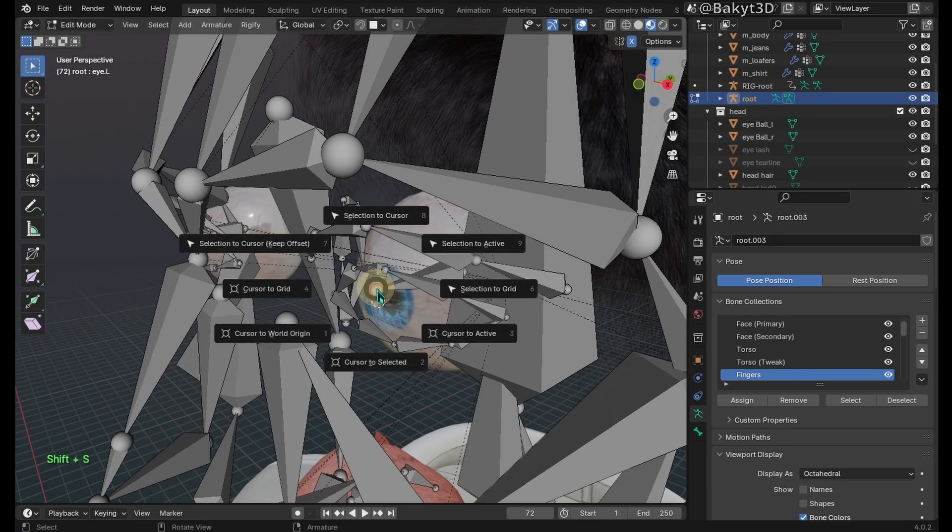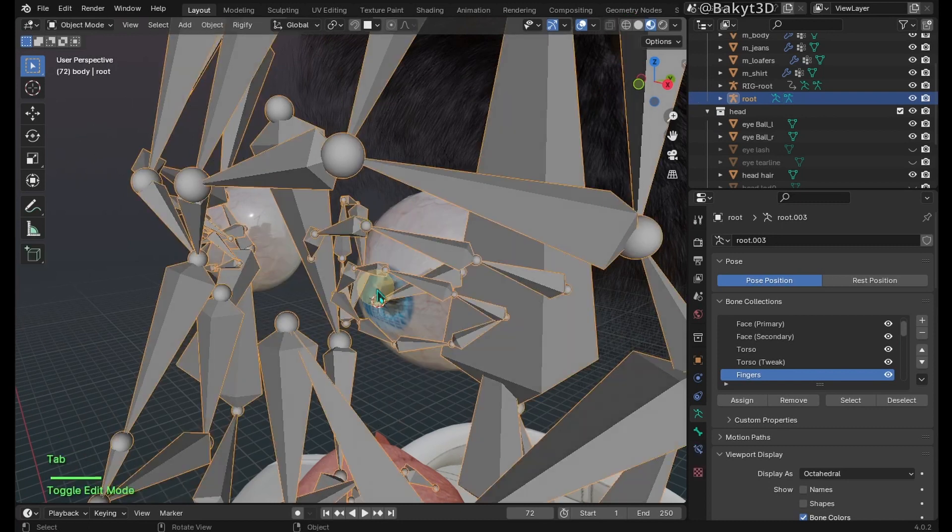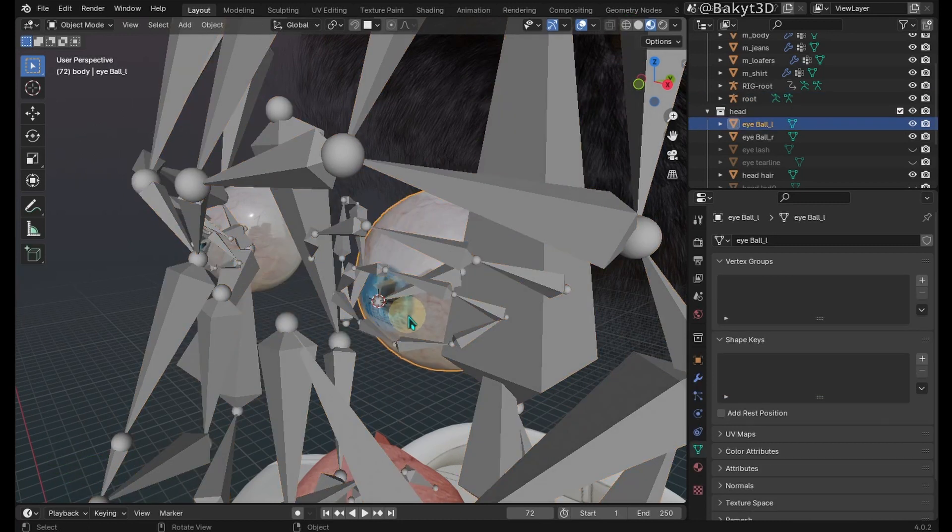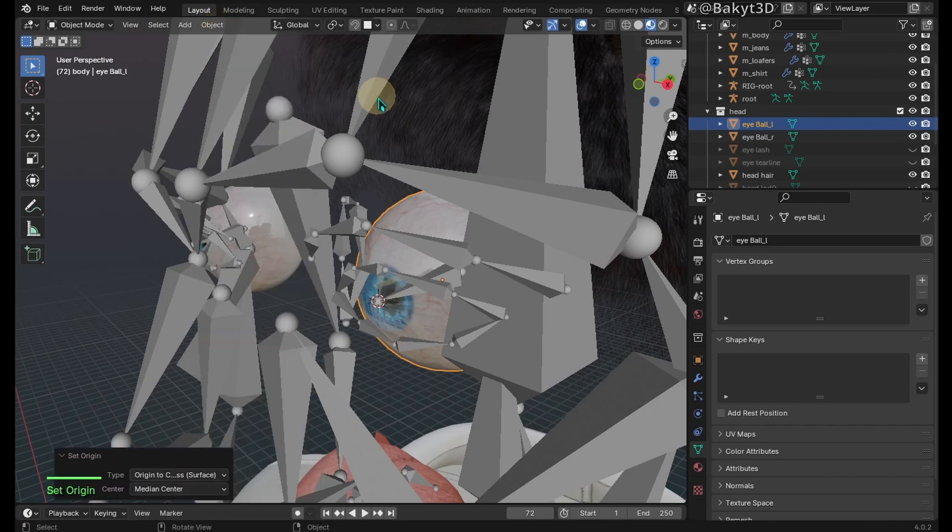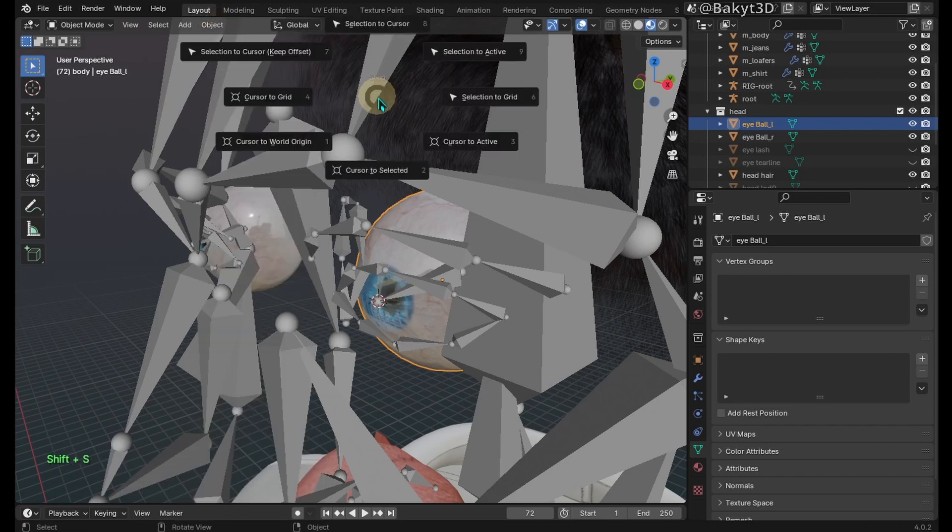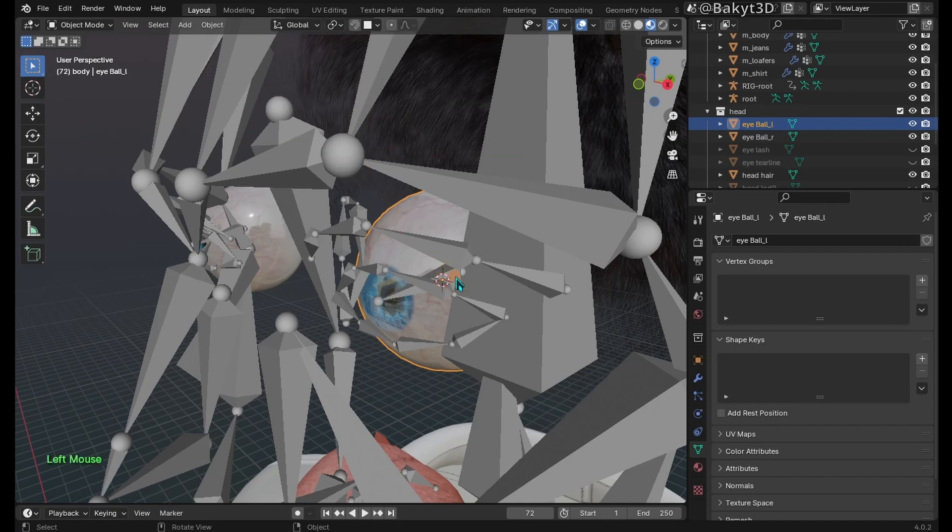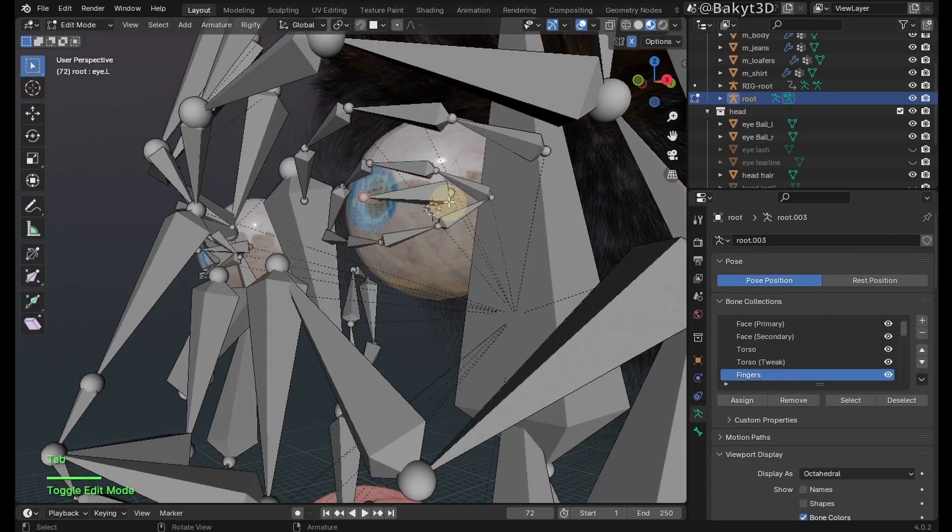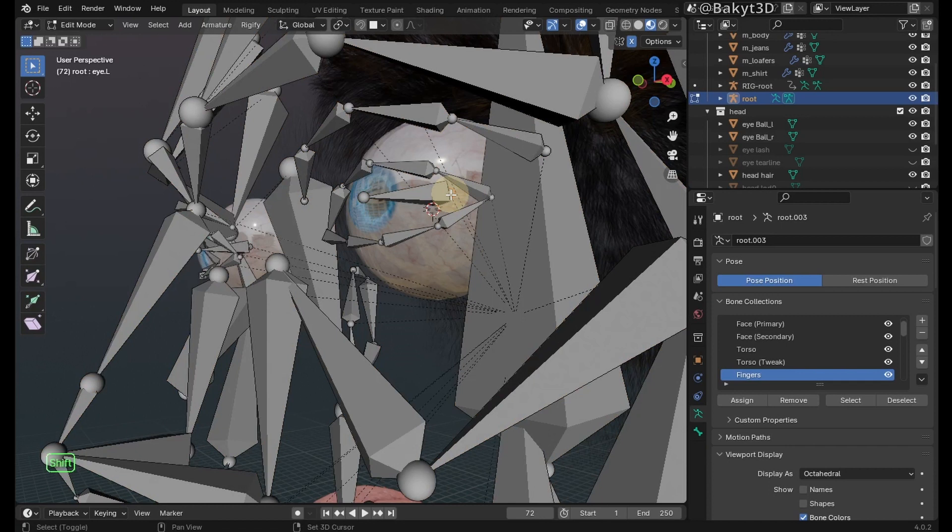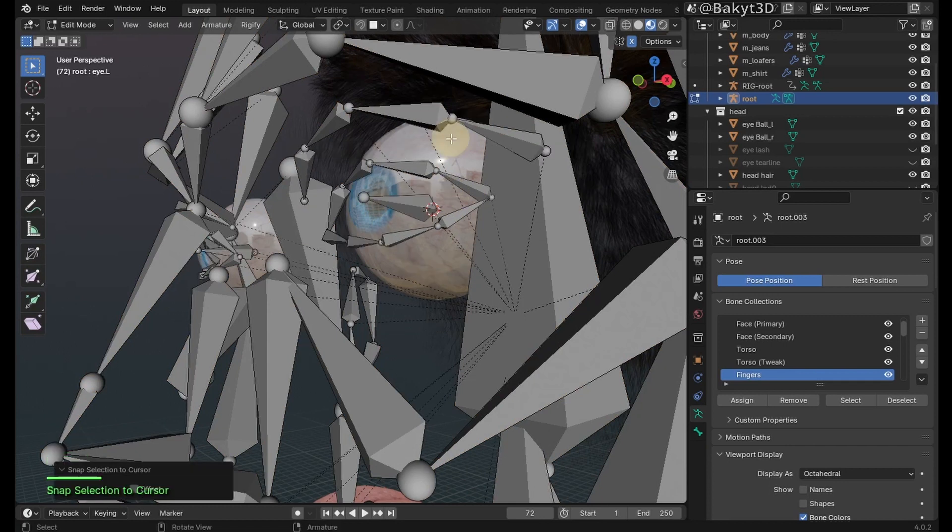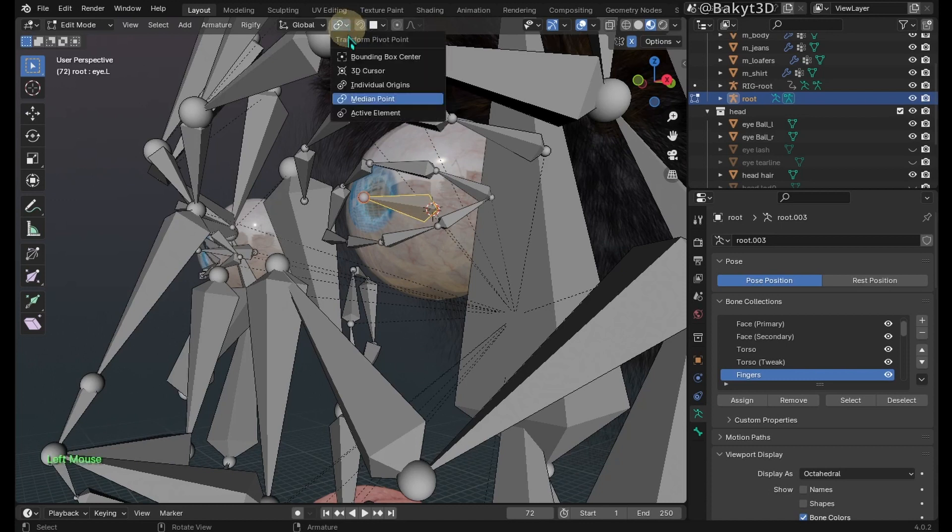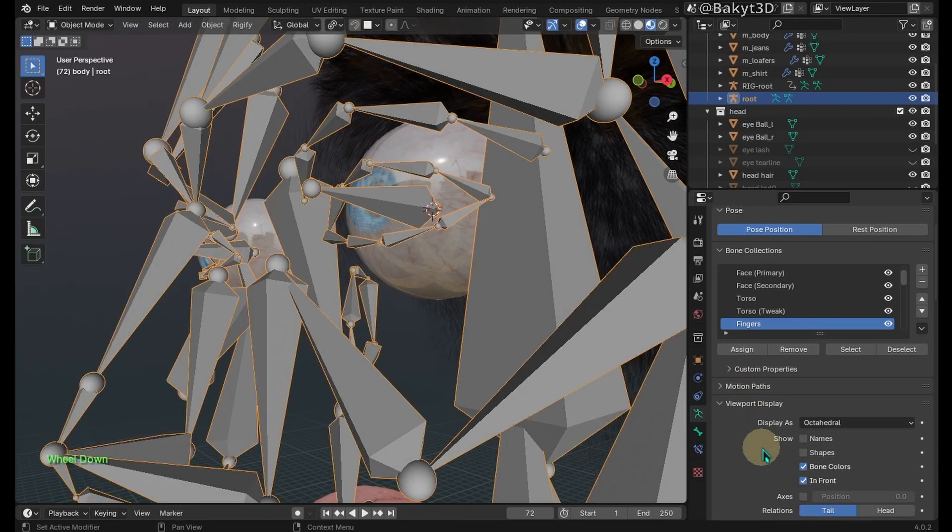Go to object mode, select the eyeball mesh, then go to object, then set origin to center of mass. Press Shift S, then cursor to selected. Select the root armature and go to edit mode. Select the head of the left eye bone, then press Shift S, then selection to cursor. Now select the left eye bone, then activate individual origins and make it bigger. Go to object mode. Upgrade face rig, then regenerate rig.